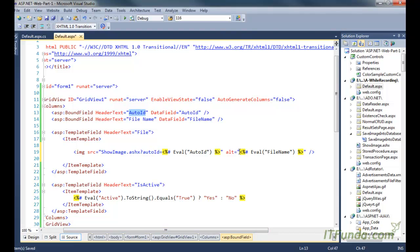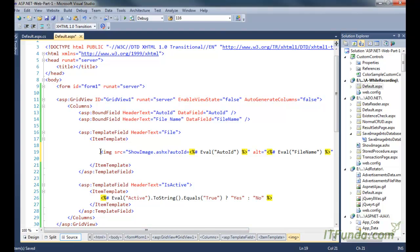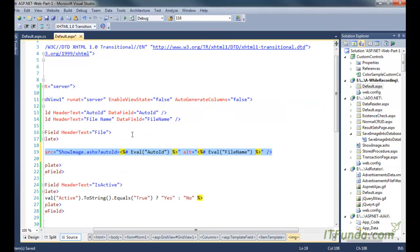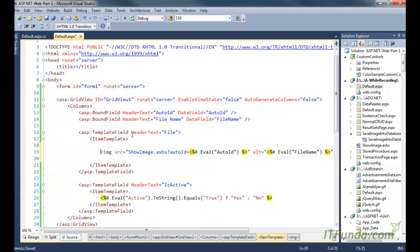The auto_id corresponds to the particular record, and the alt attribute is set so that if the image is not displayed, the alternate text will appear as the file text. Now, what is this .ashx? It is a generic handler file in ASP.NET. This is a very important point — in most scenarios, to show any image saved in the database, you will have to use a generic handler.